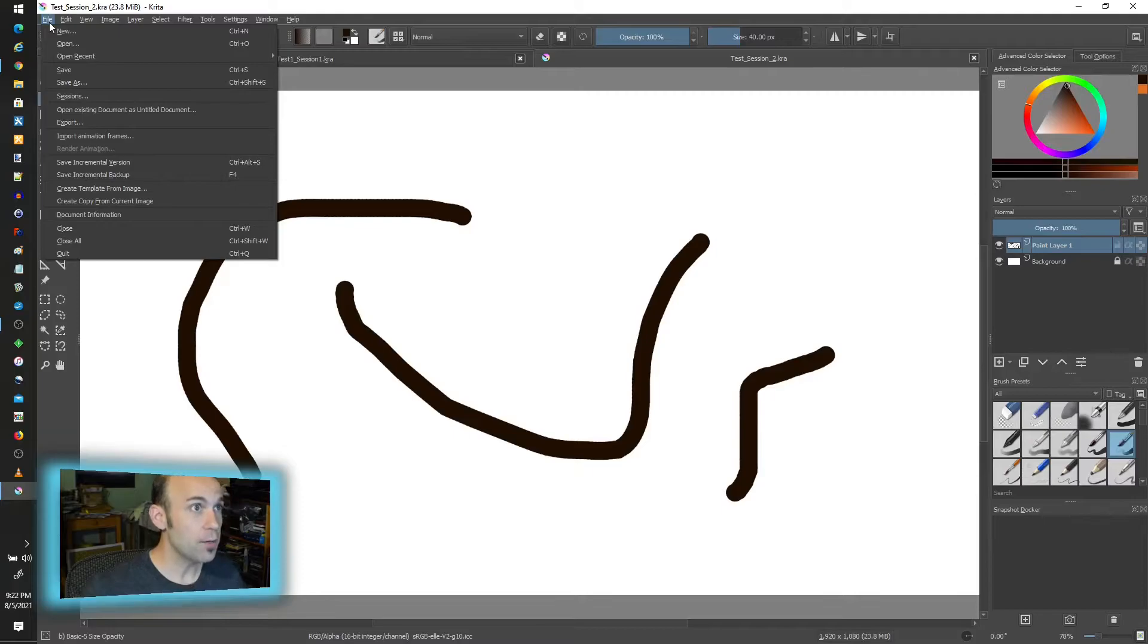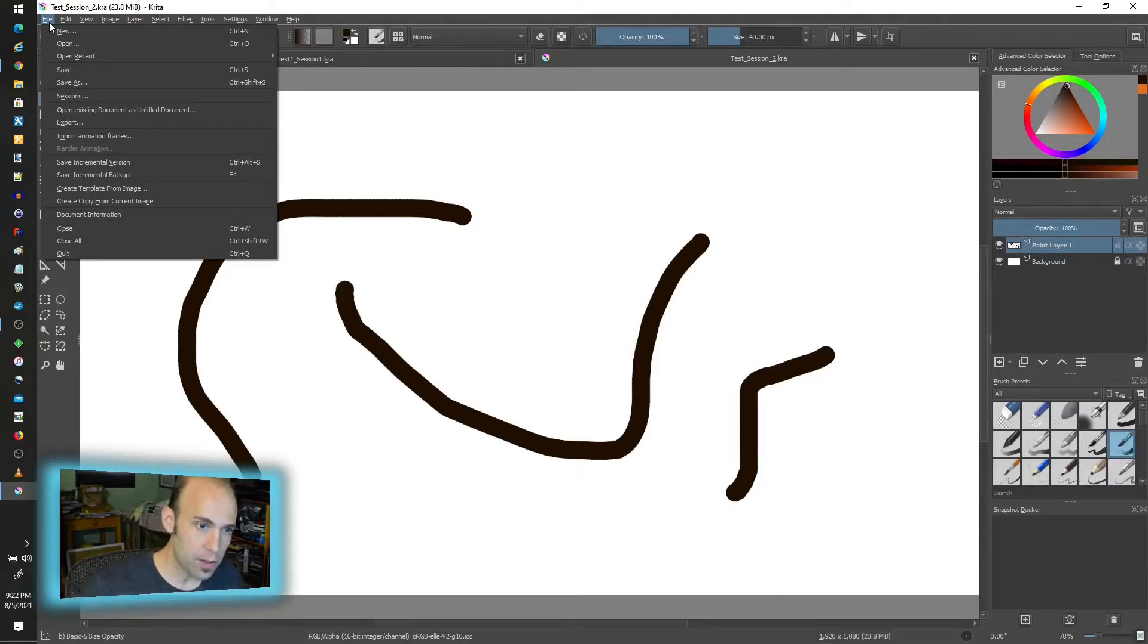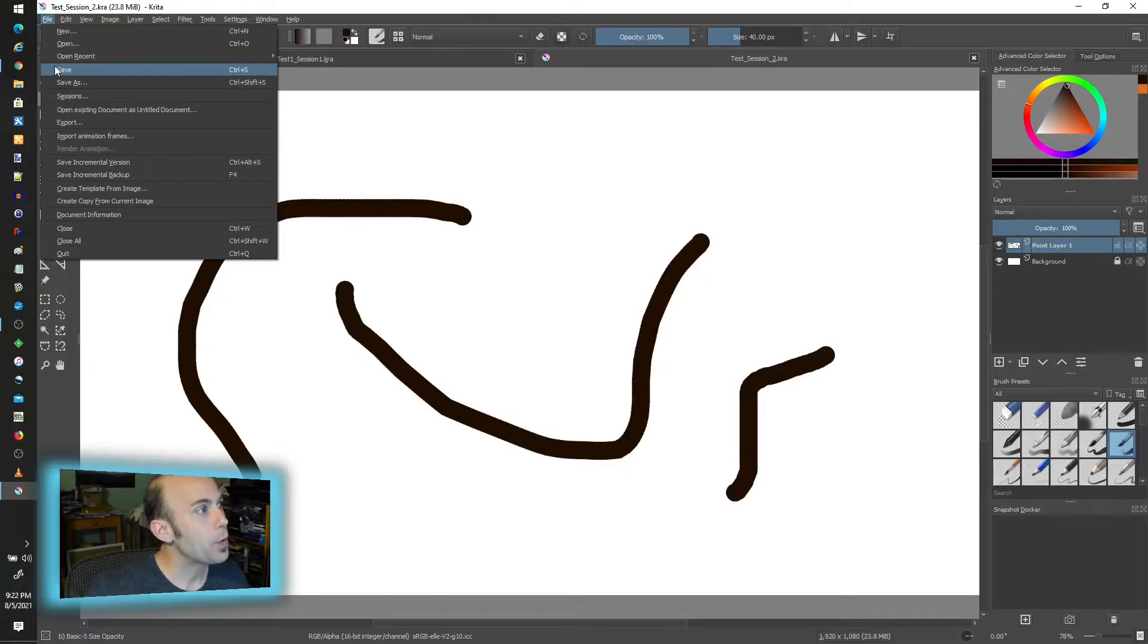So Krita has a feature called sessions where it saves what you have open and the layers and the files and what you have up in front of you.